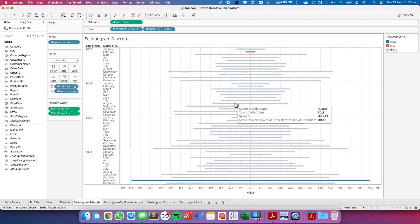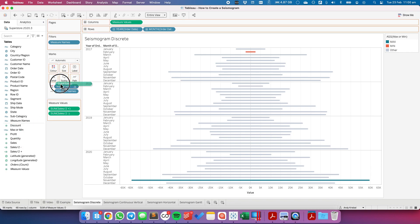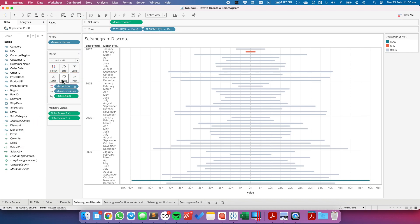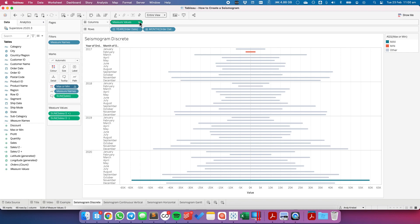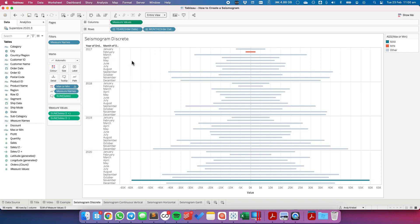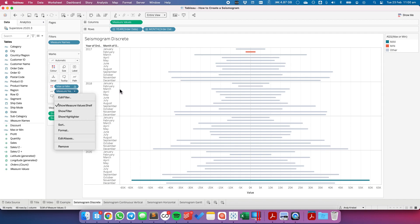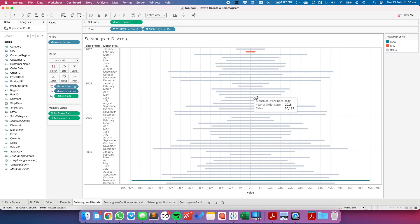Now, when you hover over the lines, you'll see that our tooltip is not quite correct. So I'm going to drag sales onto the tooltip shelf. On my min max field, I'm going to uncheck include in tooltip. On my measure values, I'm going to uncheck include in tooltip. And there we go. That should be it. So now we have the month, the year, and the sales.